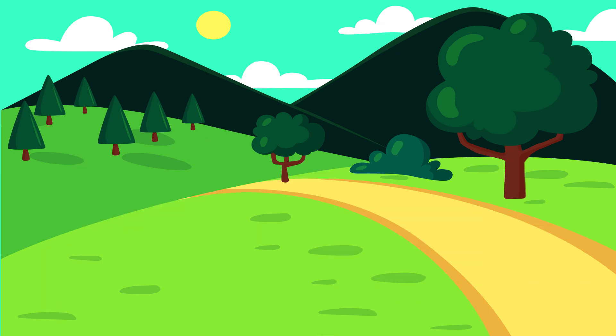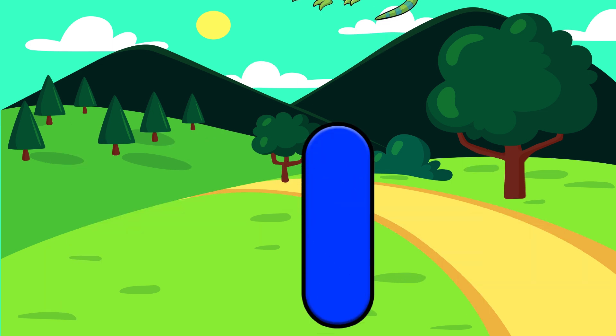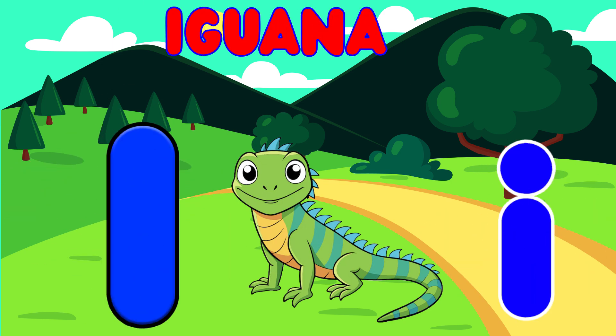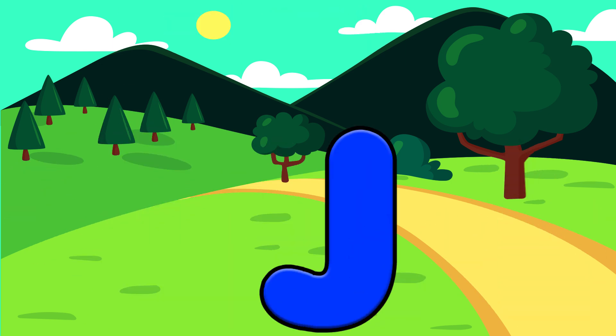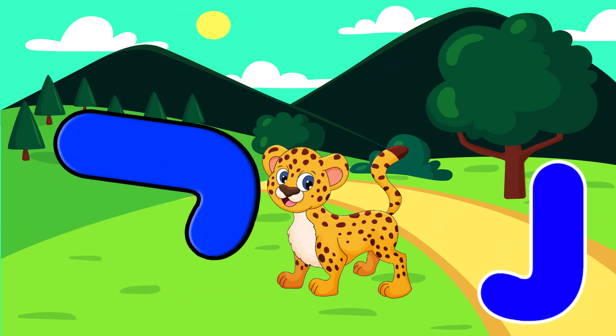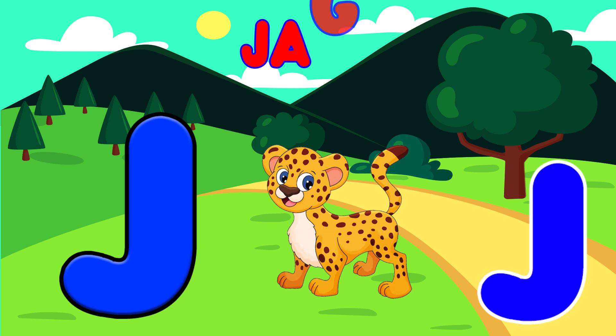I is for iguana, iguana. J is for jaguar, jaguar.